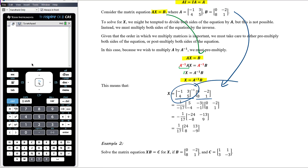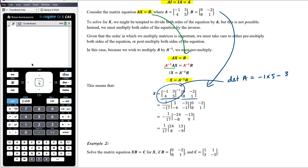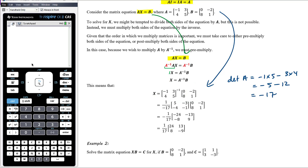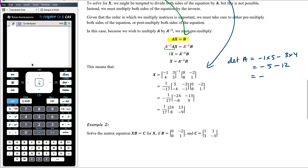Now we work out what the inverse of A times B is. The determinant of A is (−1)(5) minus (3)(4), which is −5 minus 12, so −17. The inverse of A is therefore 1 over −17 times the matrix with the leading diagonal swapped and the other two entries negated. Then we do that matrix multiplication. We get a matrix, with the negative 1/17 still out front. Because there are a lot of negatives, I've multiplied just the negative into the matrix, giving positive 24, positive 13, positive 8, and negative 9.